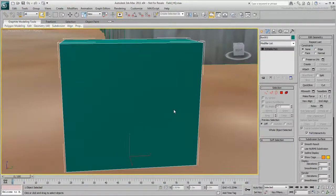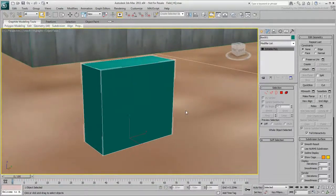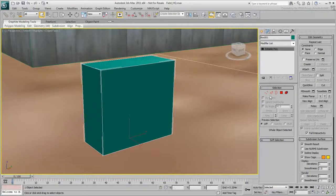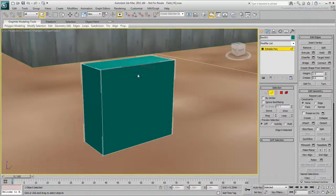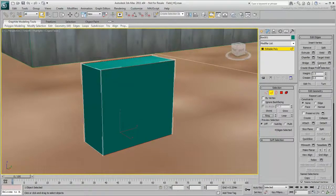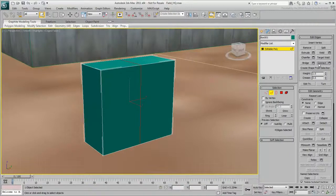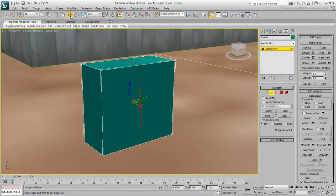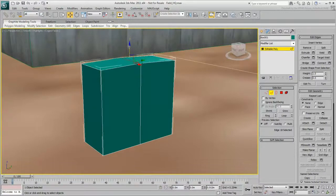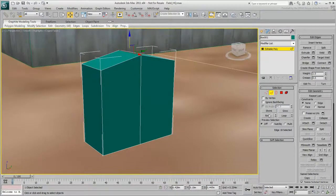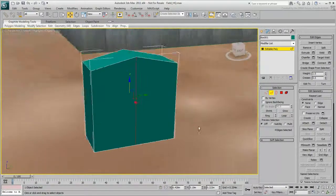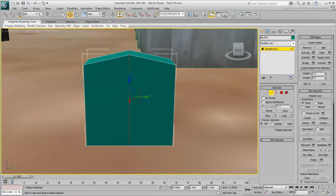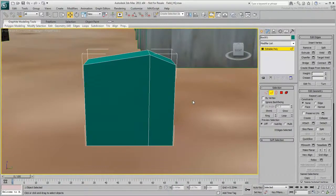Many jerrycans have one top corner higher than the other. Select the edge sub-object level and then select this top edge. Click Ring, then in the Edit Edges rollout, click Connect. The new edge loop cuts through the middle of the previously selected edges, and there are vertices where they intersect. Now you can select this new edge and move it up to start shaping the top of the jerrycan. With that edge still selected, click Loop, then move the middle edge loop off to one side. Click in an empty space to deselect.